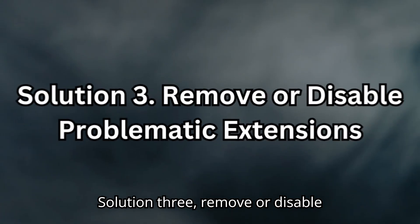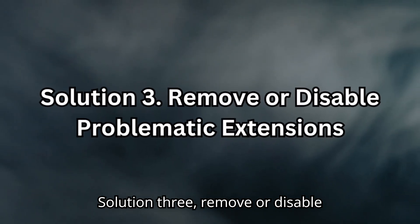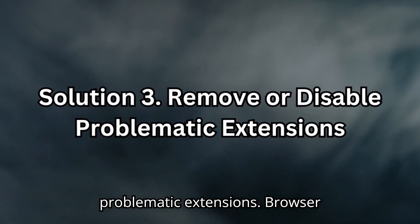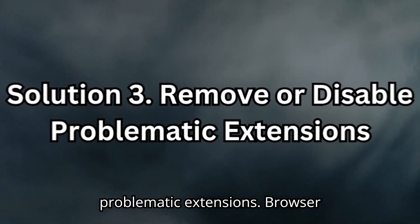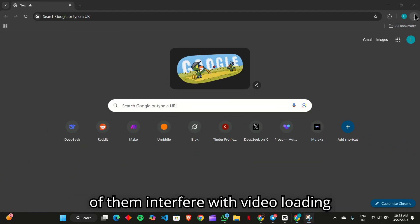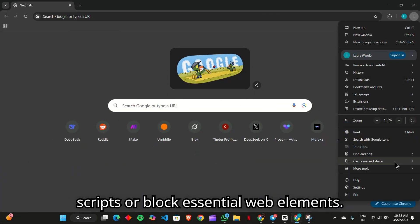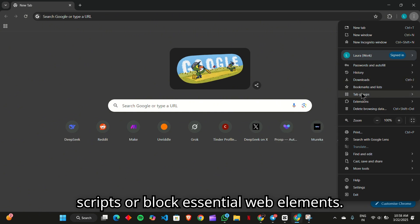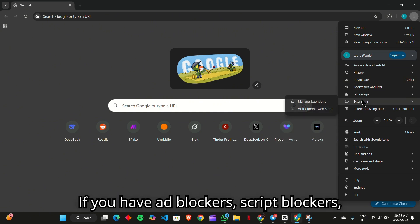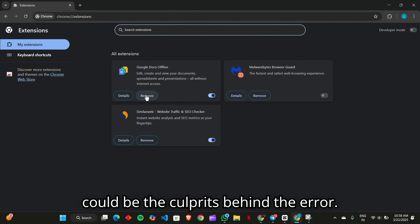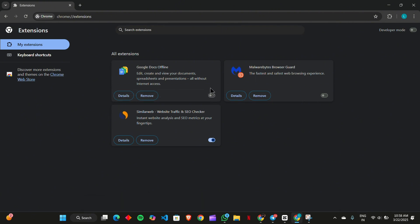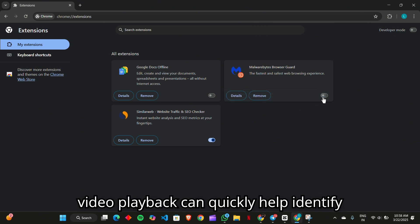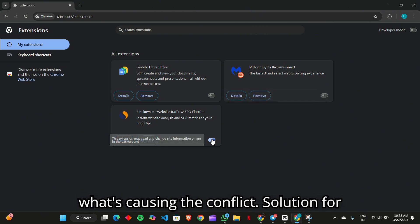Solution 3. Remove or disable problematic extensions. Browser extensions might seem helpful, but some of them interfere with video loading scripts or block essential web elements. If you have ad blockers, script blockers, or even VPN extensions enabled, they could be the culprits behind the error. Disabling them temporarily and testing video playback can quickly help identify what's causing the conflict.